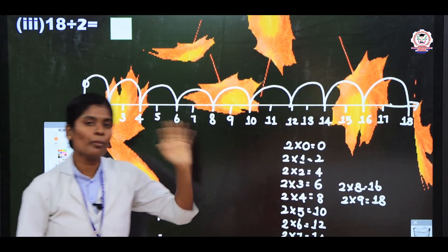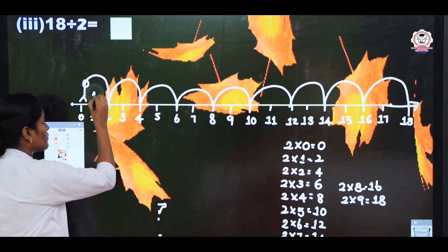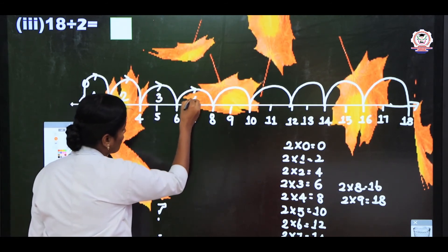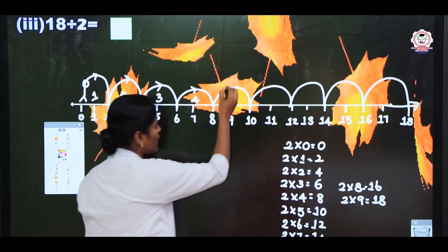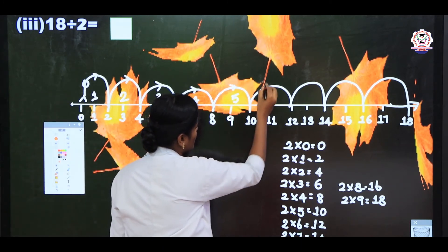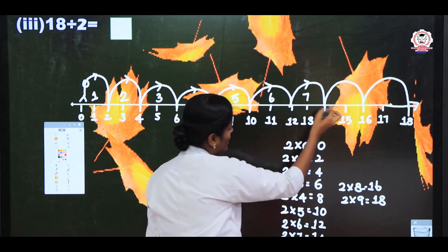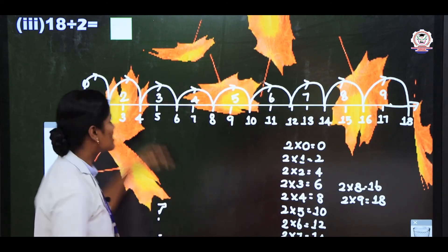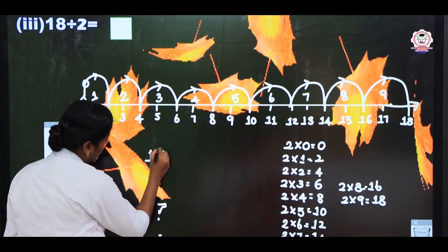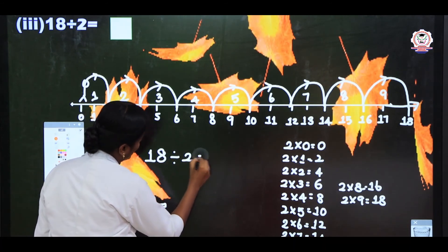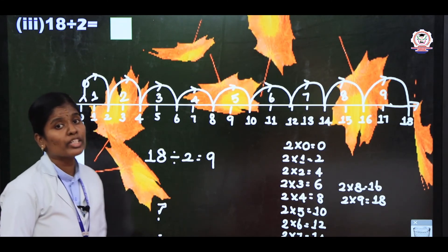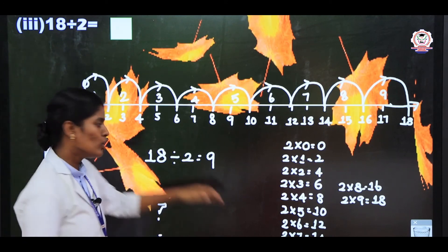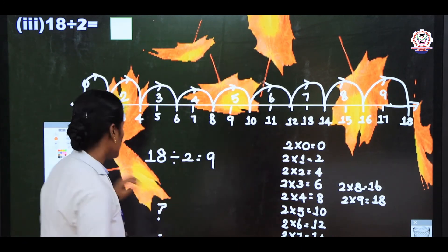Now count how many times you have jumped: 1, 2, 3, 4, 5, 6, 7, 8, and 9 times. So the answer is 9. Write: 18 divided by 2 equals 9. This is called the division fact — 18 is called the dividend, 2 is called the divisor, and 9 is called the quotient.